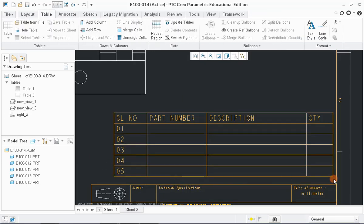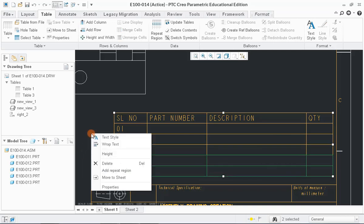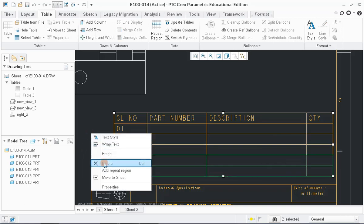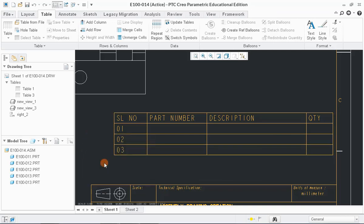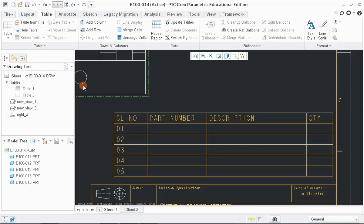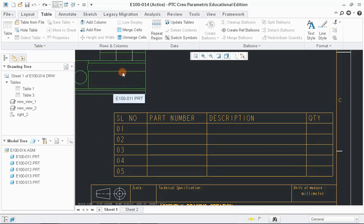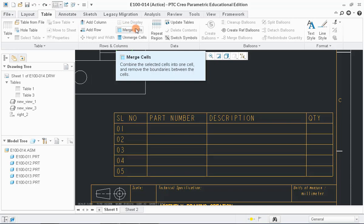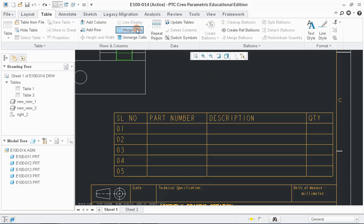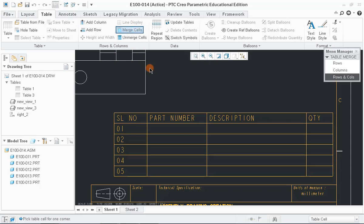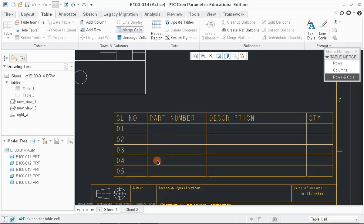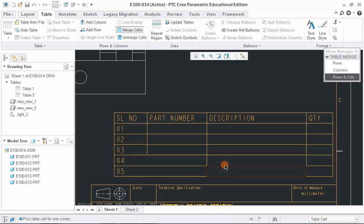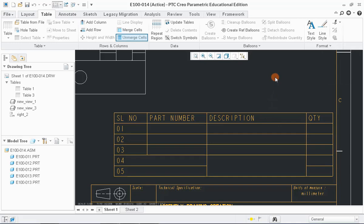You can also delete the created row by selecting the cells and choose Delete option in pop-up window which will appear by right mouse button. Or else, you can also merge the cells by using option called Merge which is located in top menu bar. To do that, select Merge Cells tool and click on the cells which you want to merge as shown in the graphic window. Use the unmerged cells for unmerging the merged cells only.